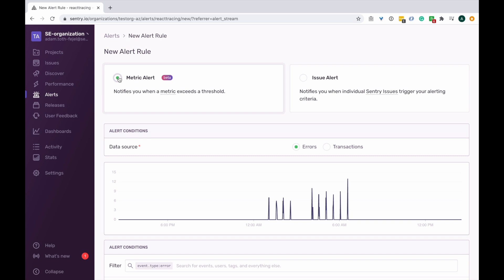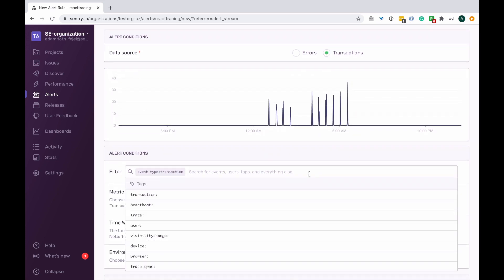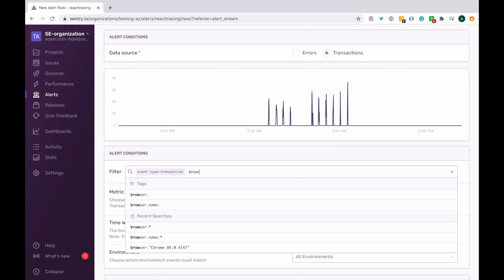So let's say I want to be able to identify any long page loads across my user base. I will click on transactions as my data source and I will filter my transactions to any that have a browser as a tag.